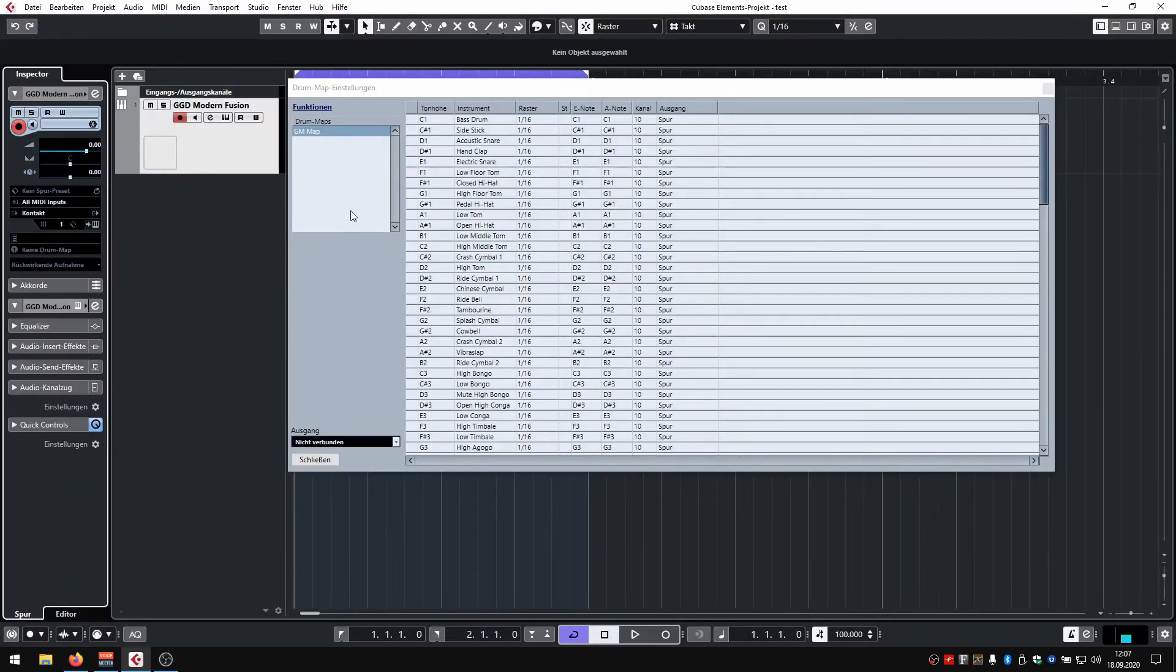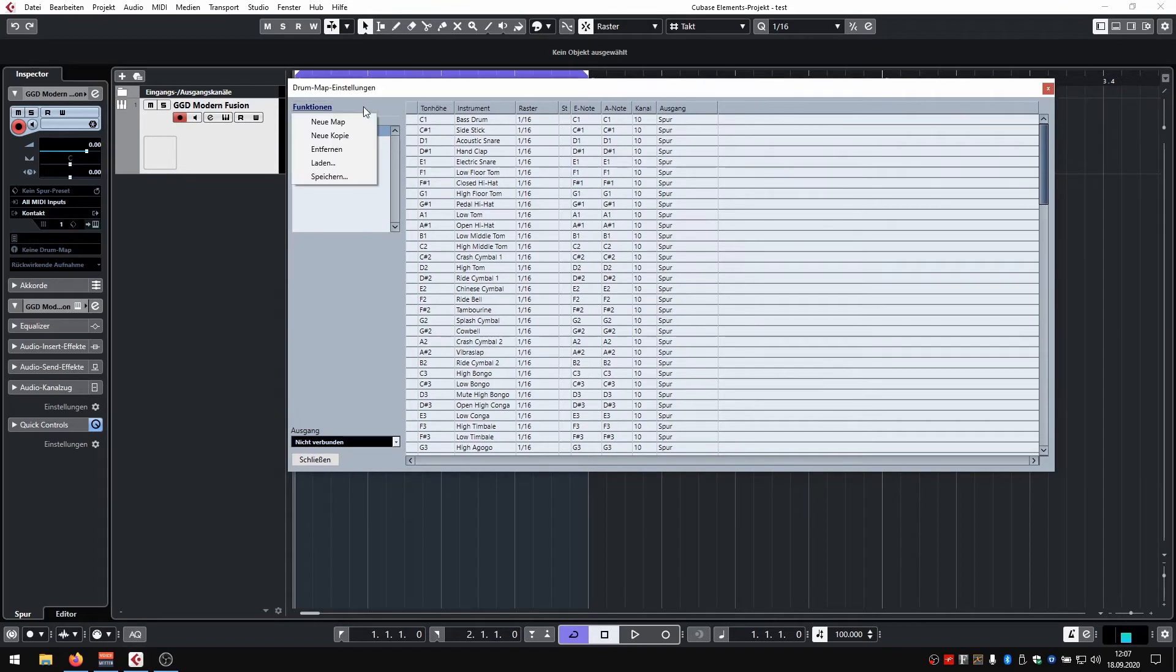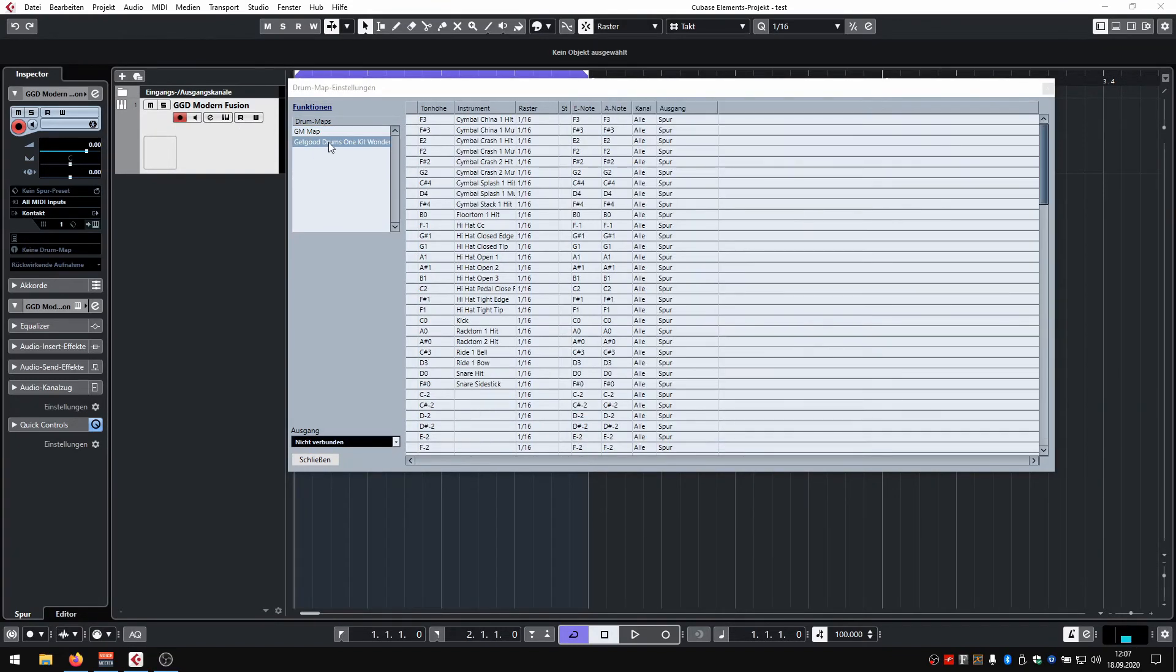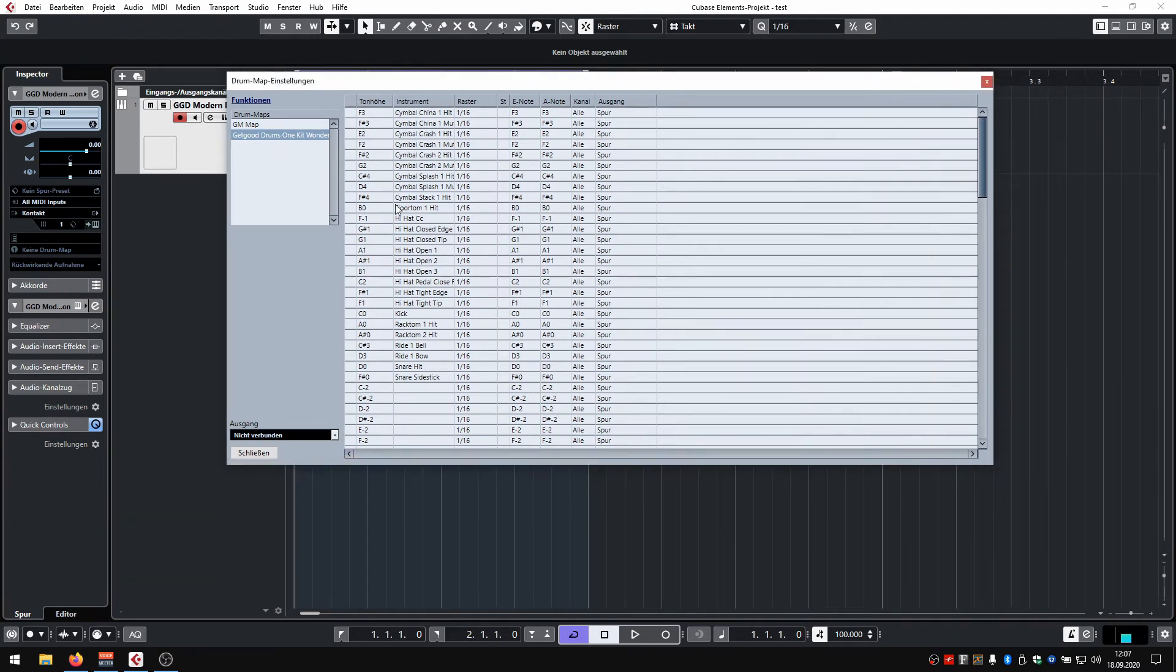You then go back to Cubase, click Functions, Load, select your downloaded file, and there you go. You now have a perfect drum map for Cubase for the selected Get Good Drums library.